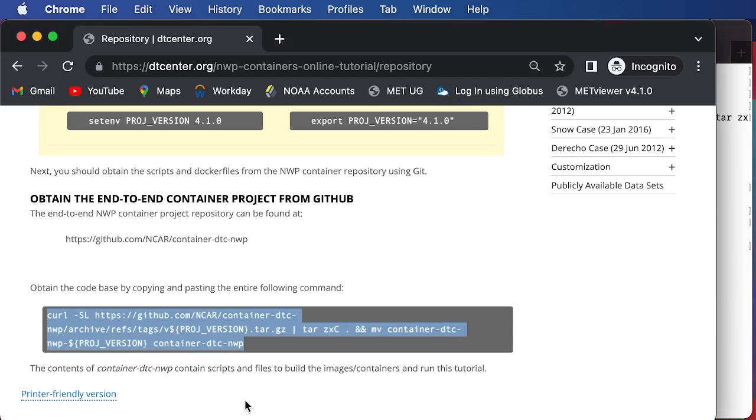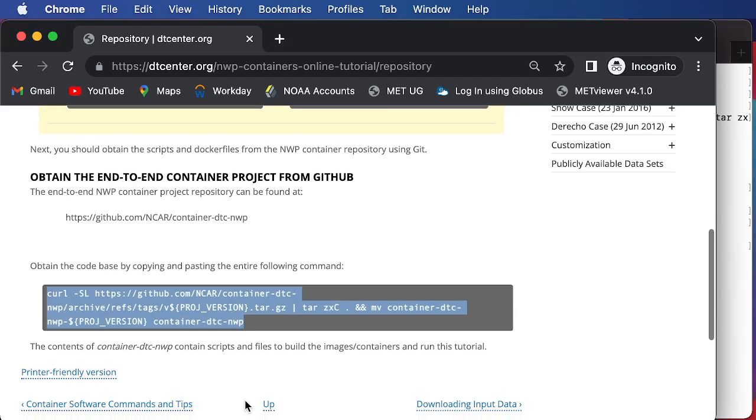And so that wraps up our discussion about setting the necessary directories, environment variables, and obtaining the code that are needed to run through this tutorial.